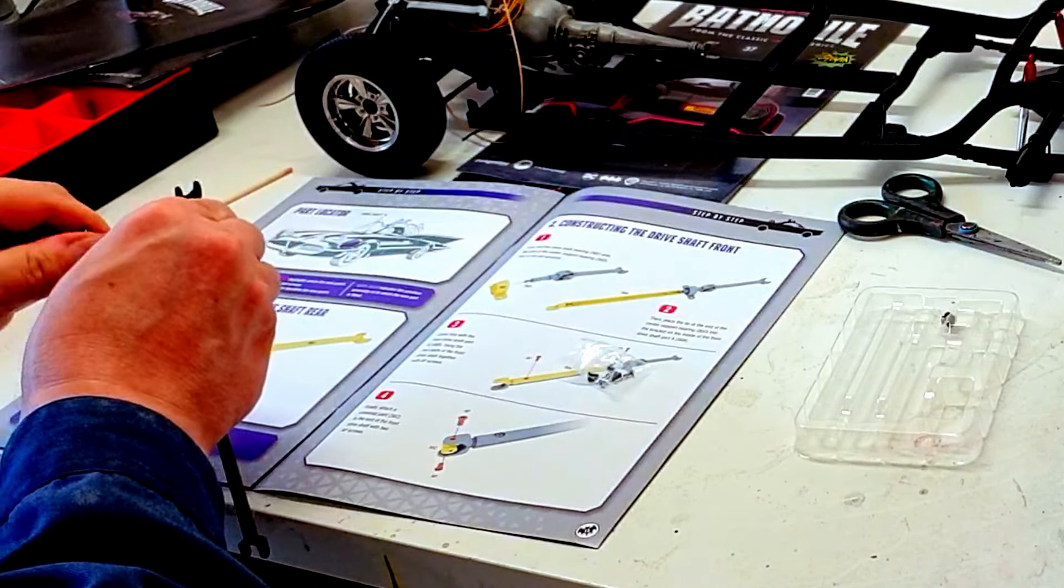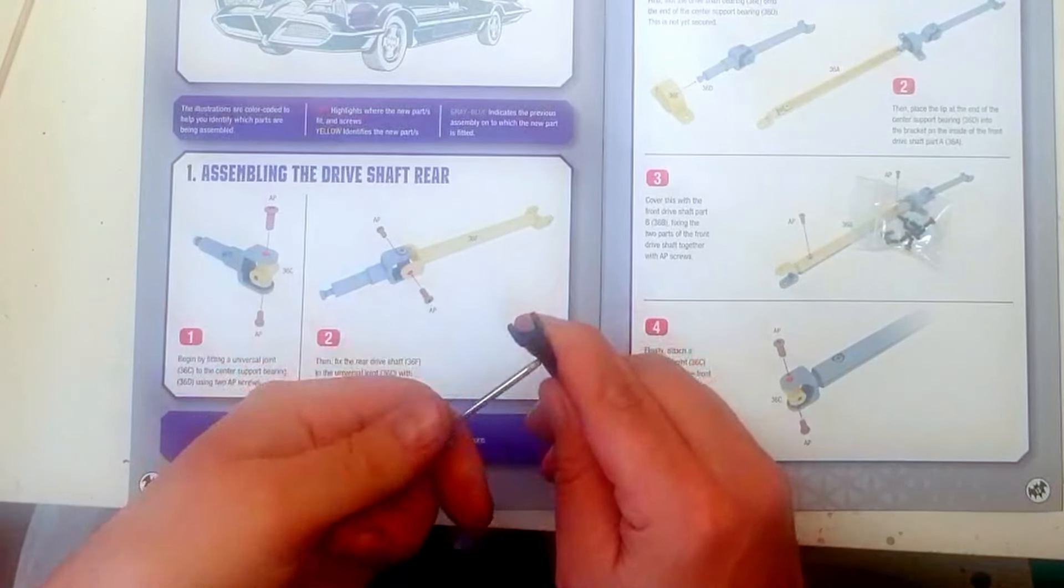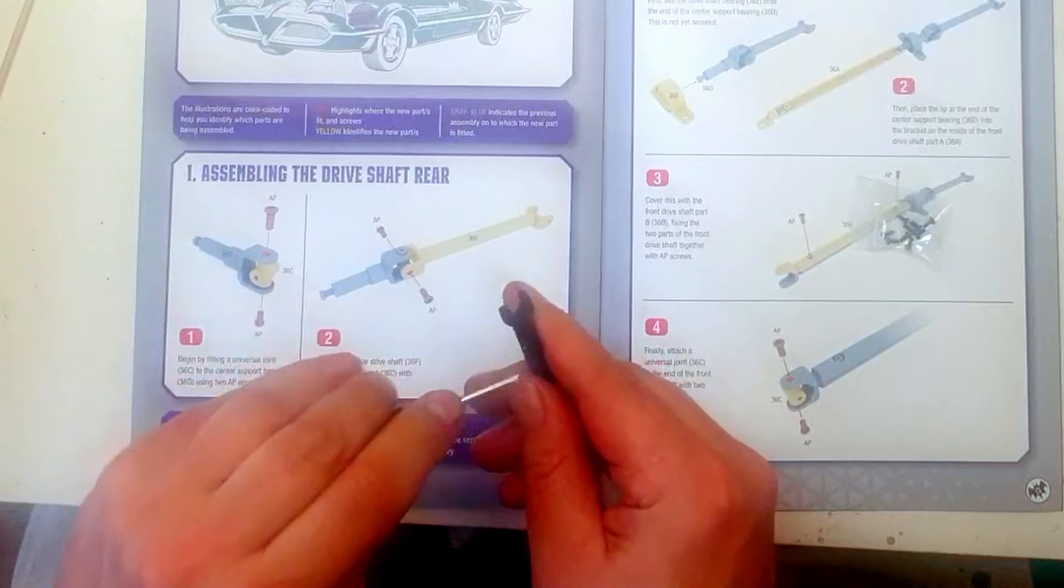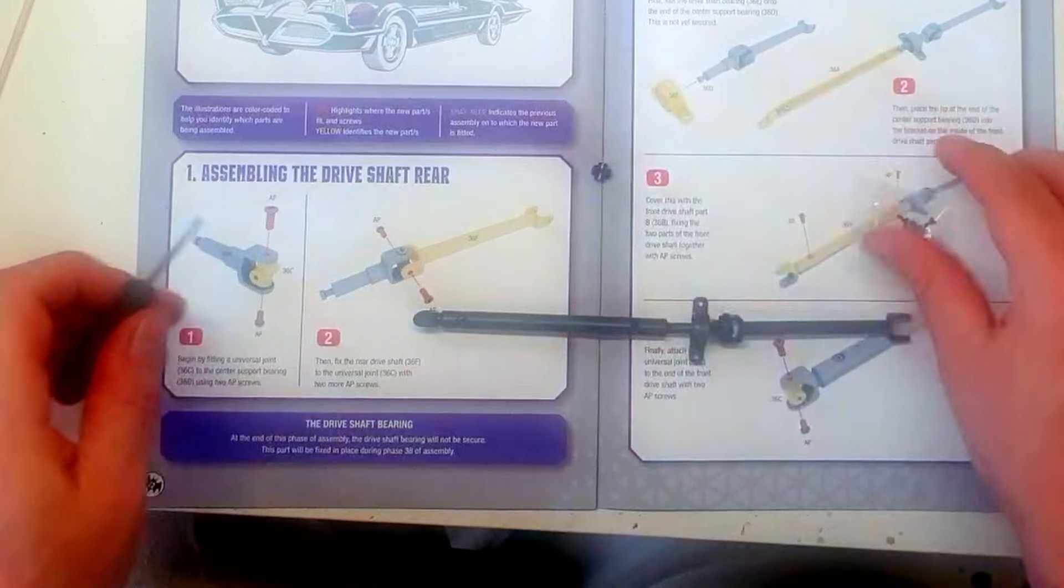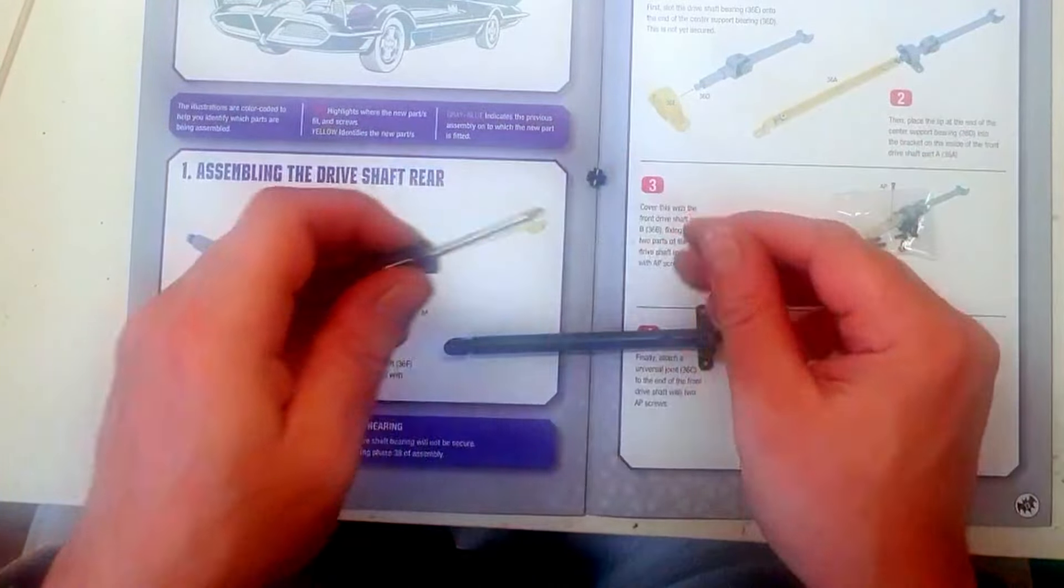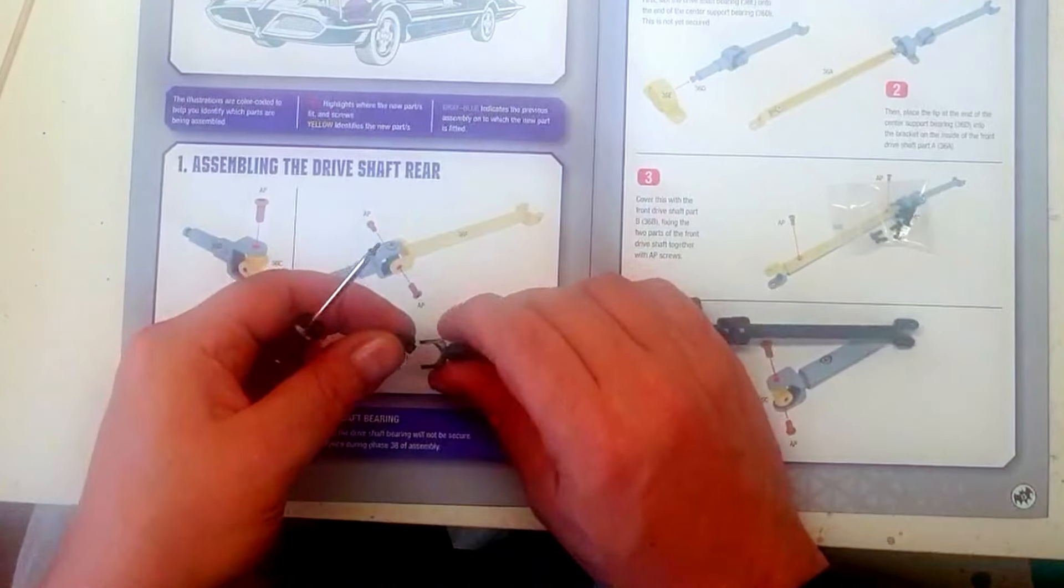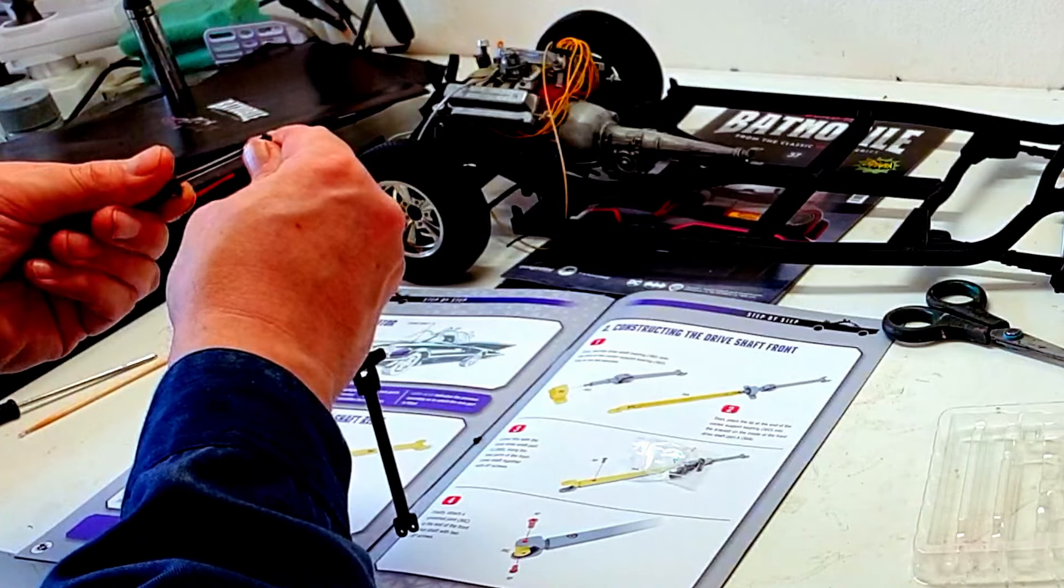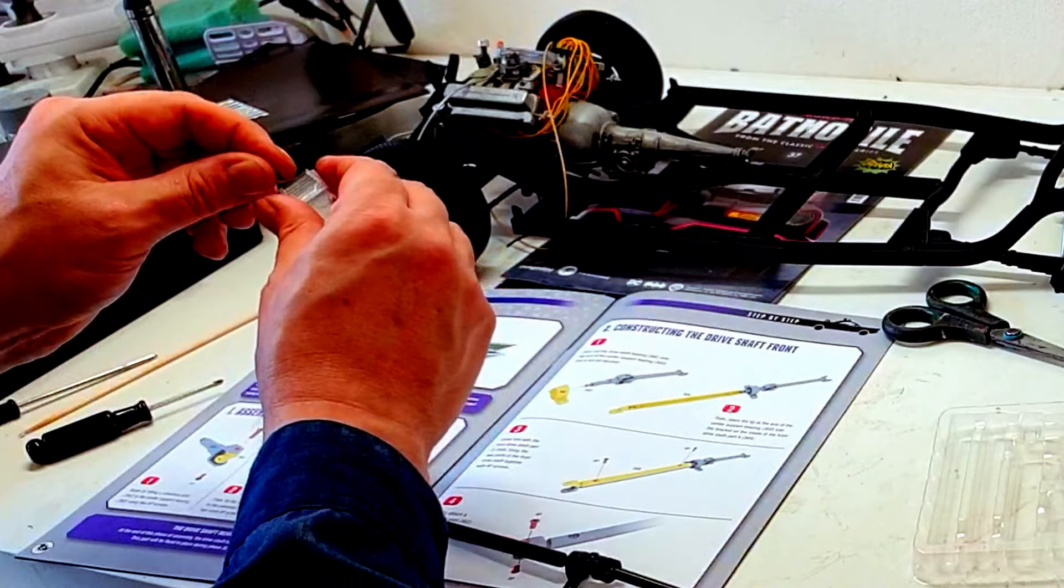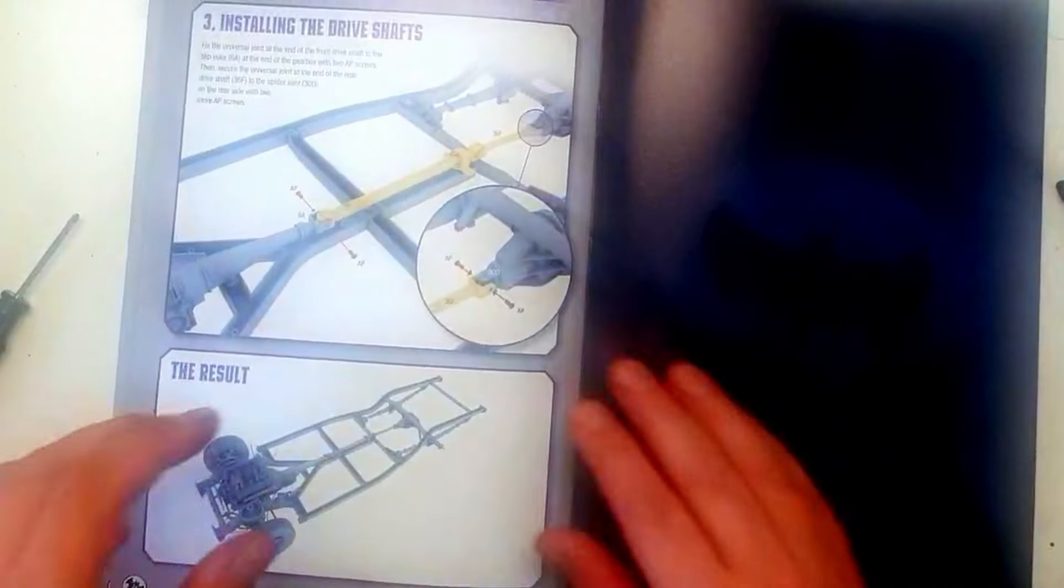And then on the end of that part which we just screwed together, we put another universal joint, which is the last actual part of this stage. That's that. So let's put our AP screws back. We're going to most likely need them in the next stage.